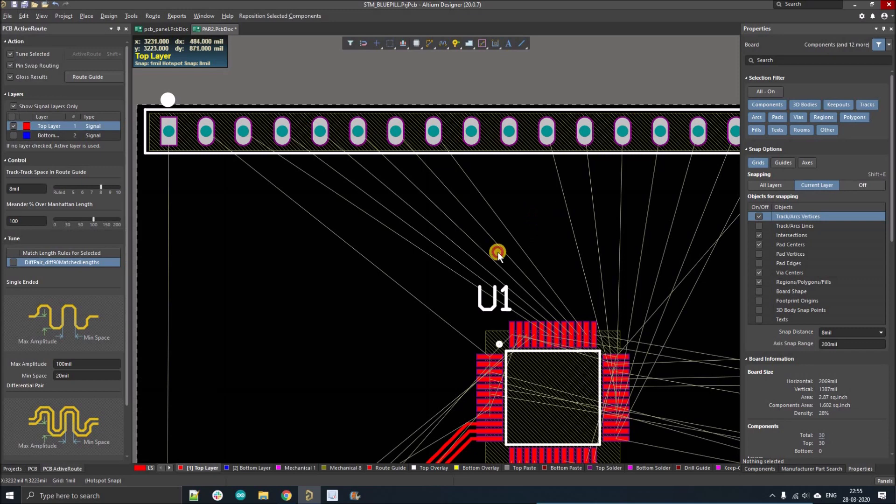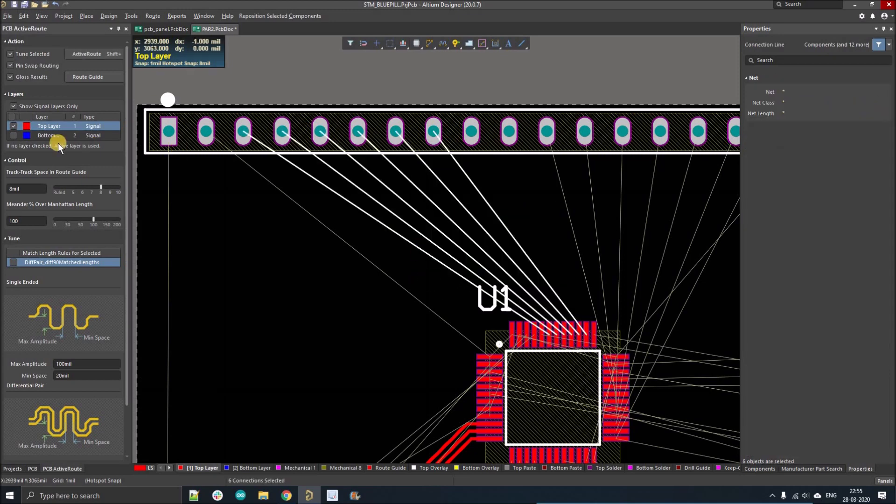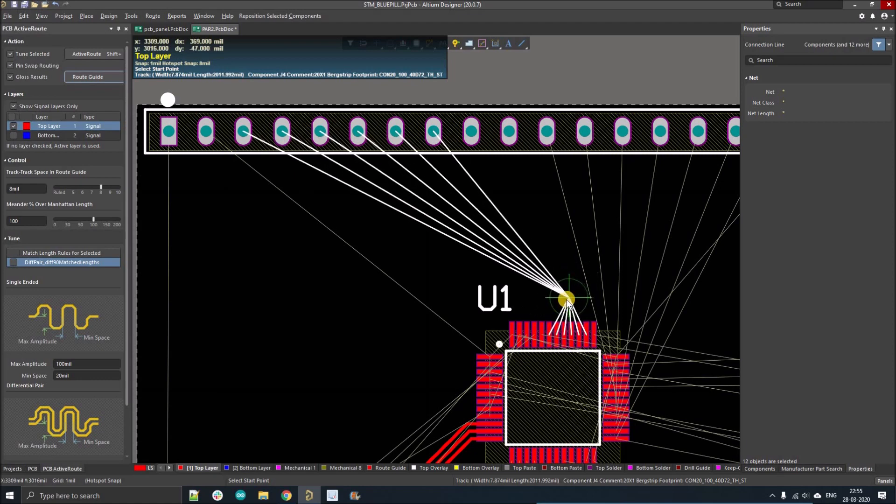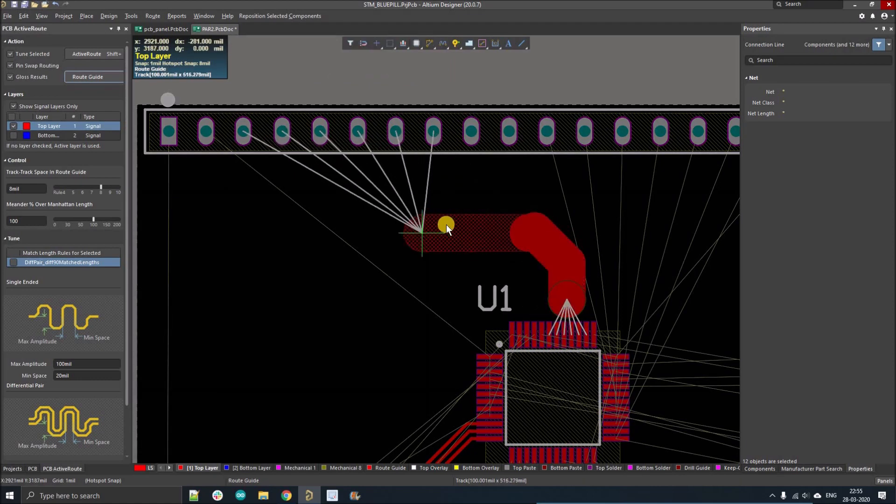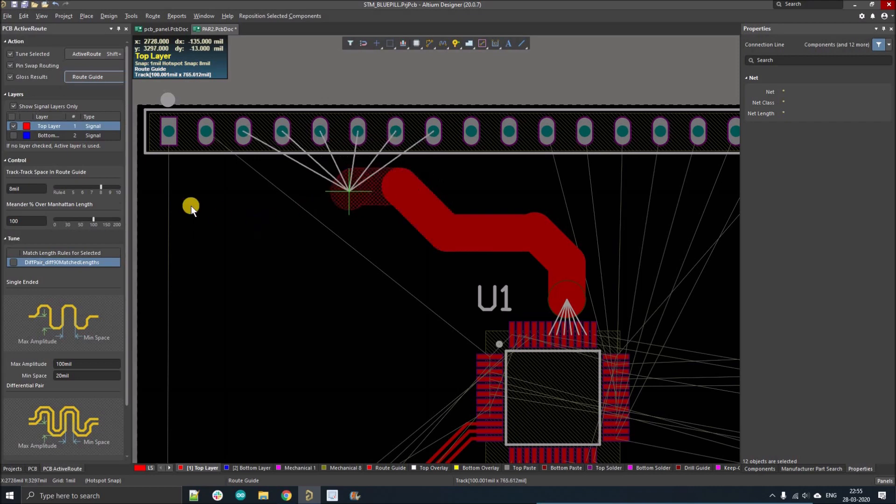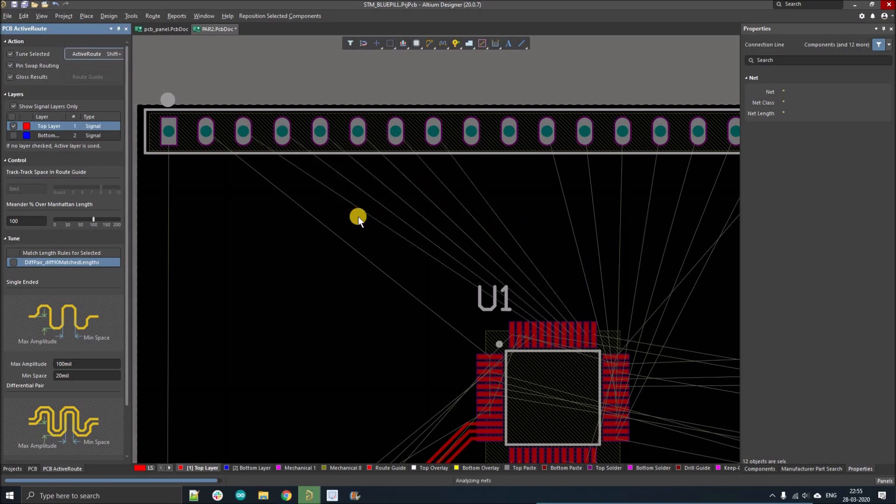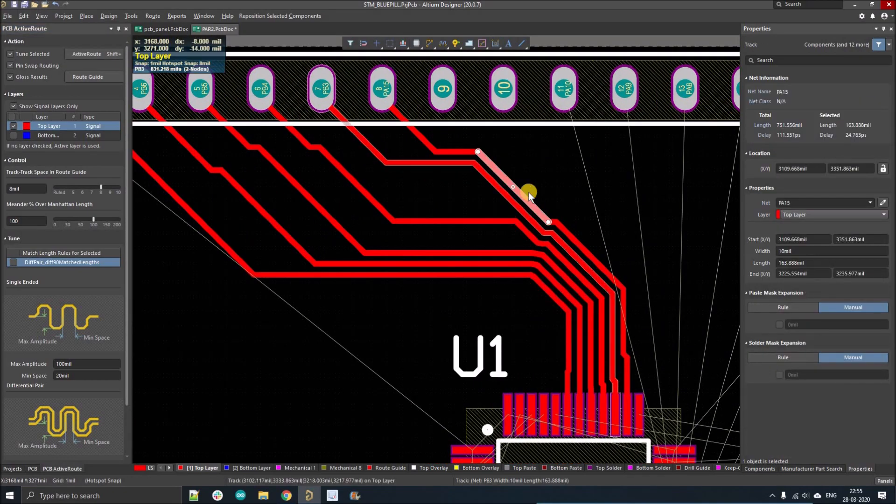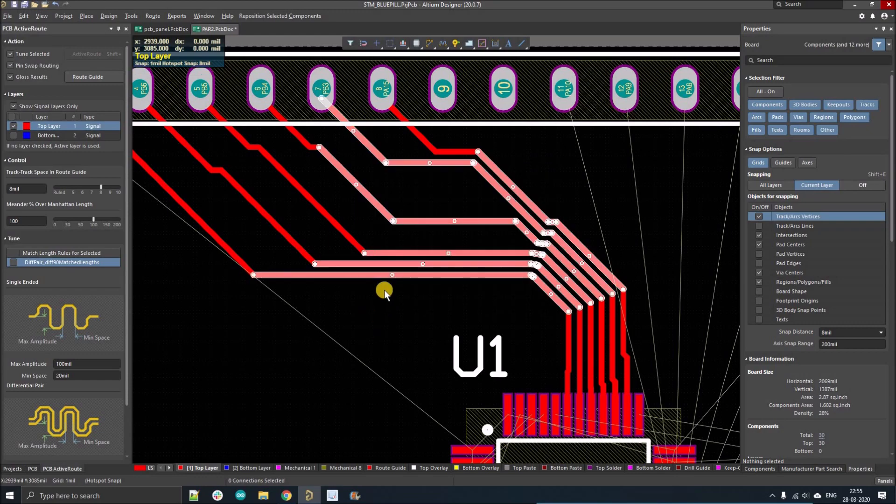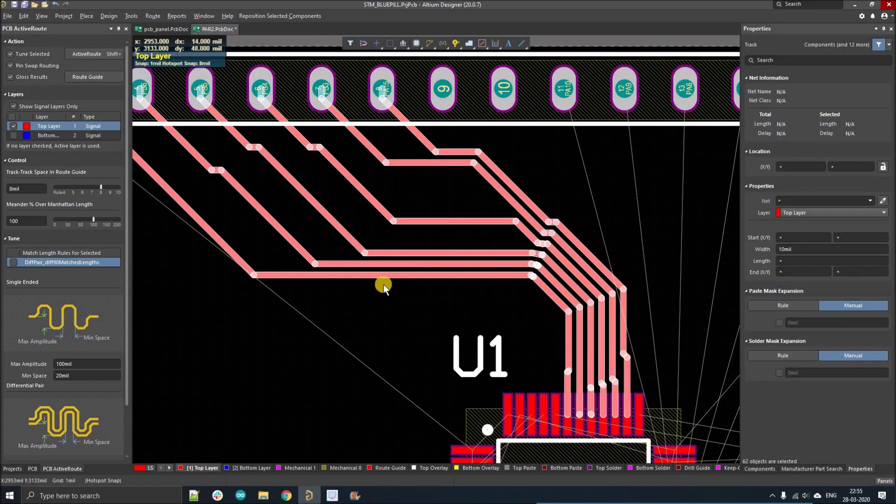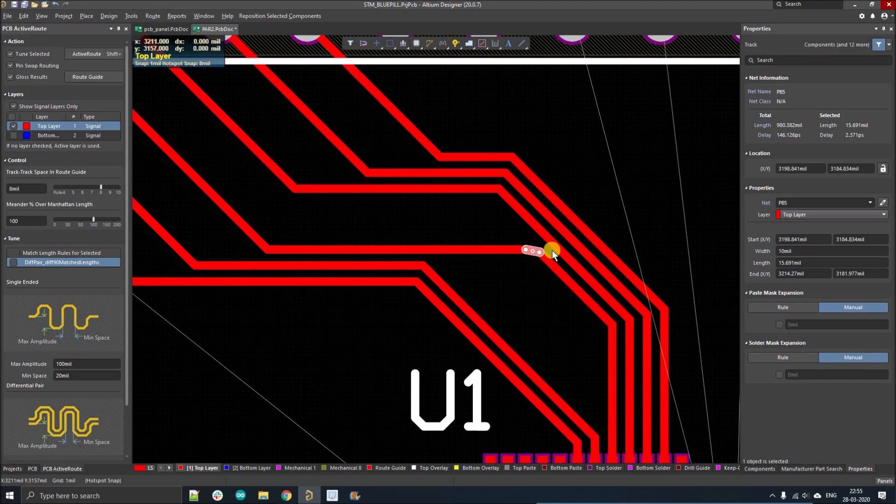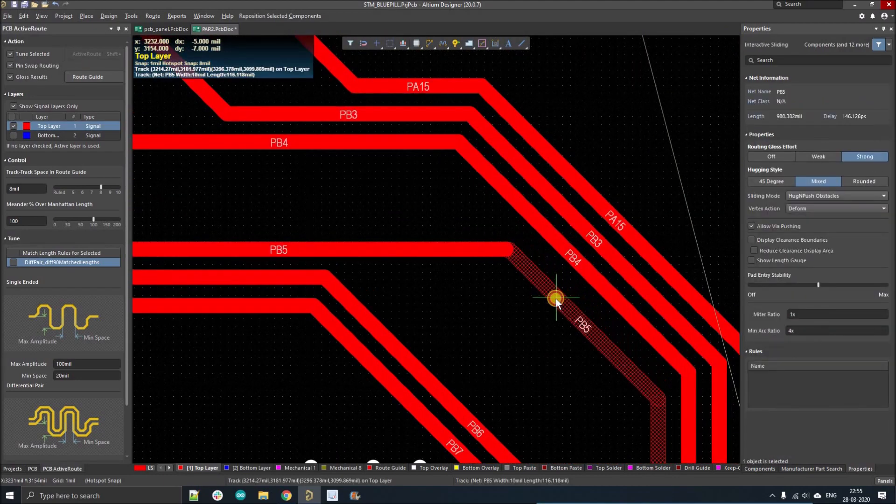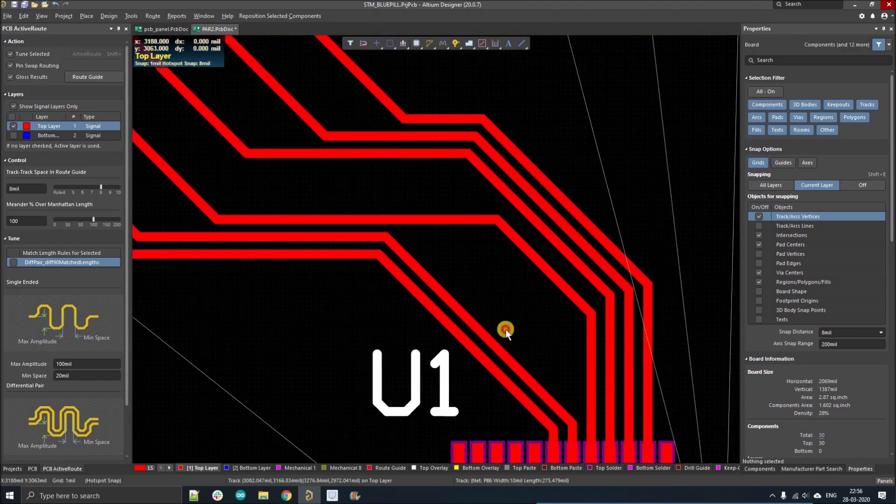Shift alt, left key drag, now route guide, then active route. So I just made a few mistakes here, let's see. Yeah, so now we have to select all these tracks.